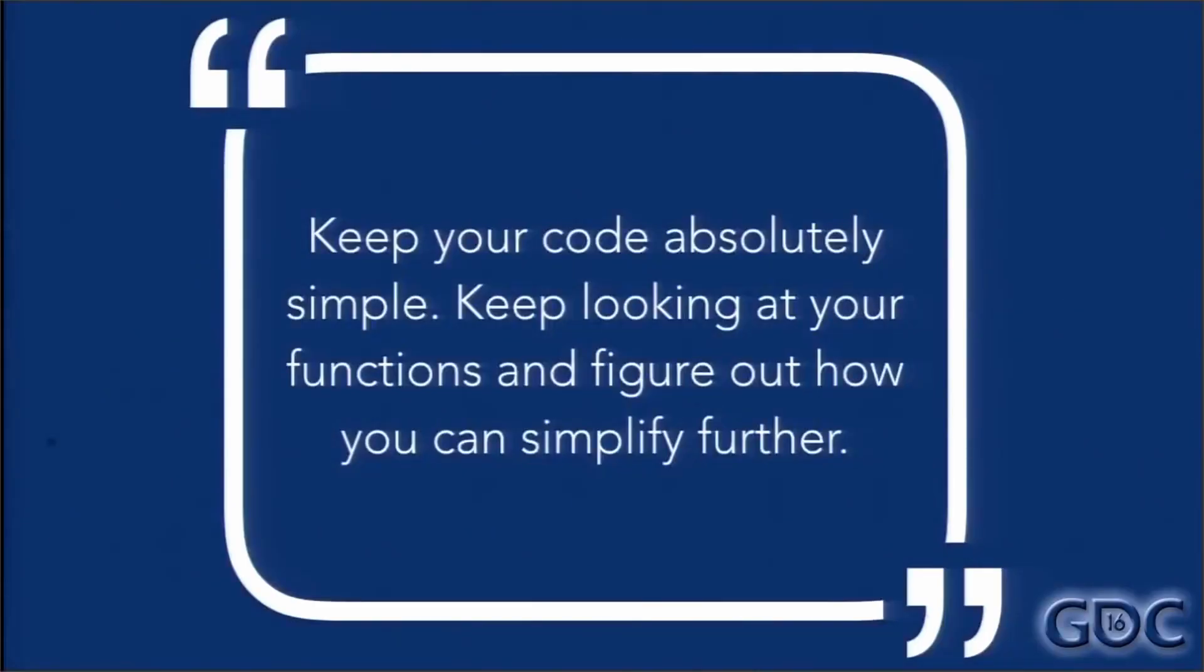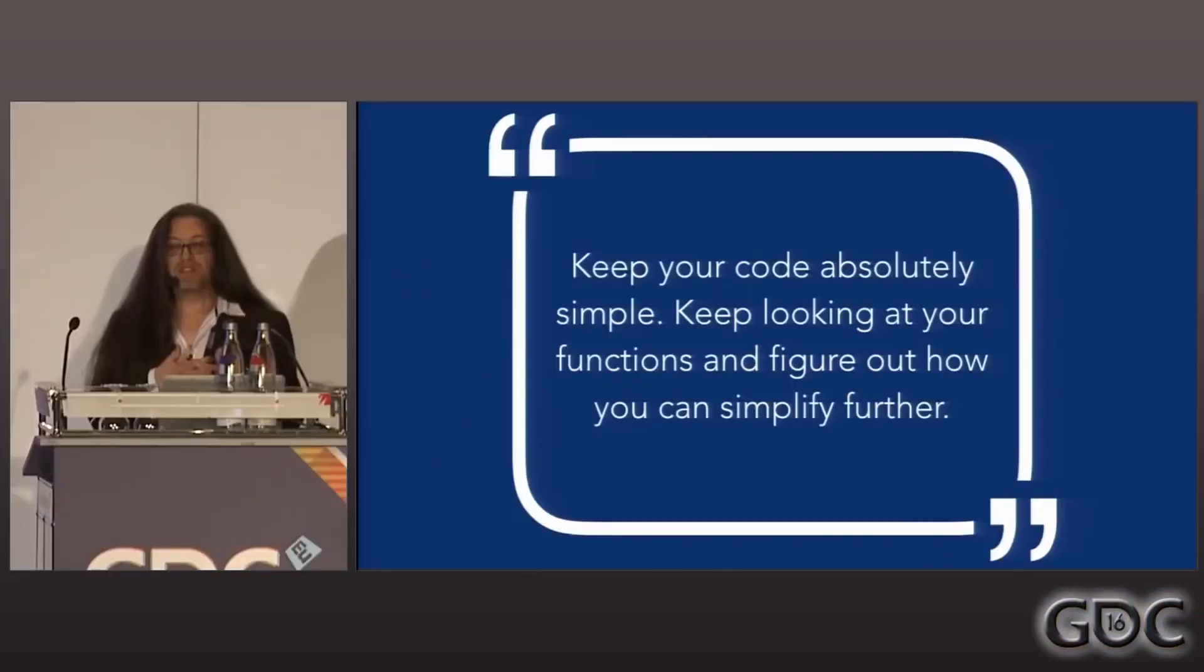Let's get to another tip. Keep your code absolutely simple. Keep looking at your functions and figure out how you can simplify even further. Okay, this one is actually really important. I believe that you should always have everything as simplified as possible. Your folder structures, your code, everything should be readable by everyone.